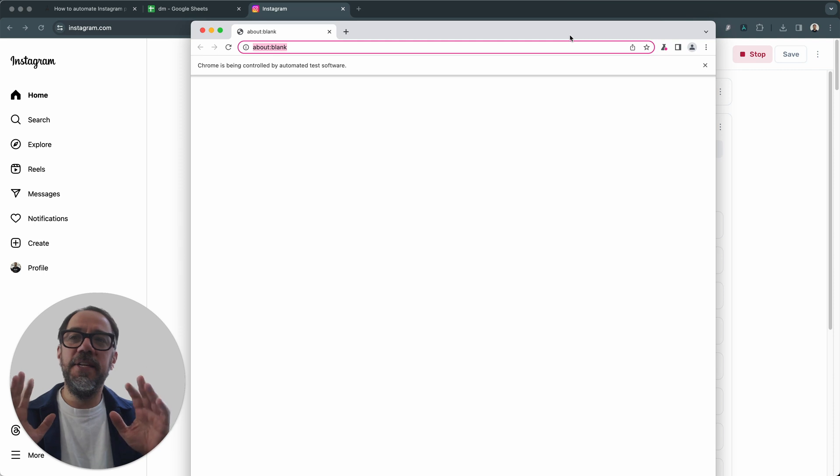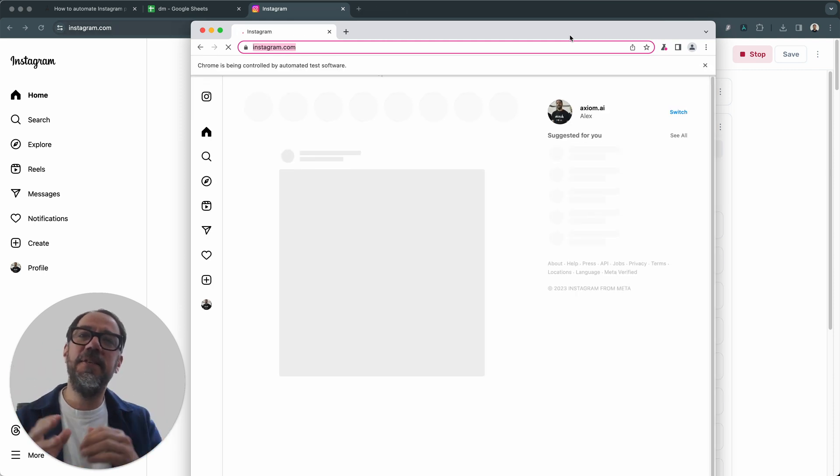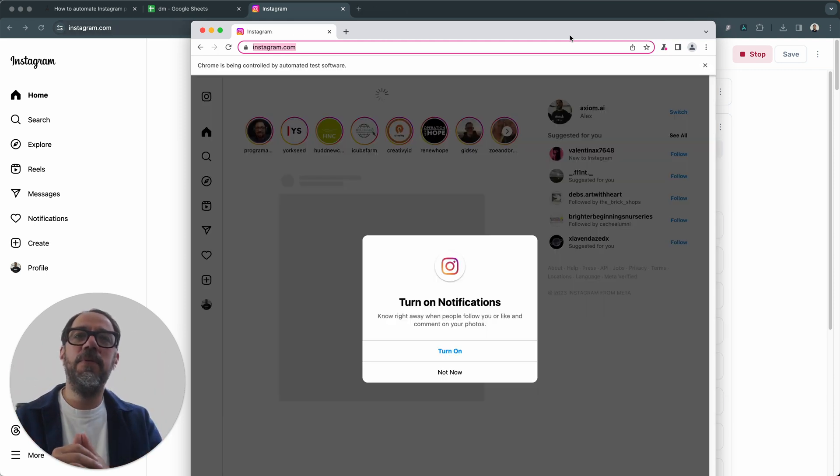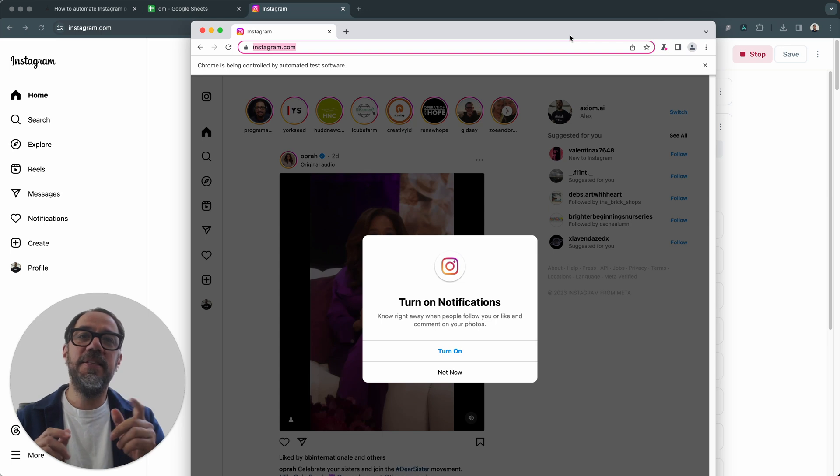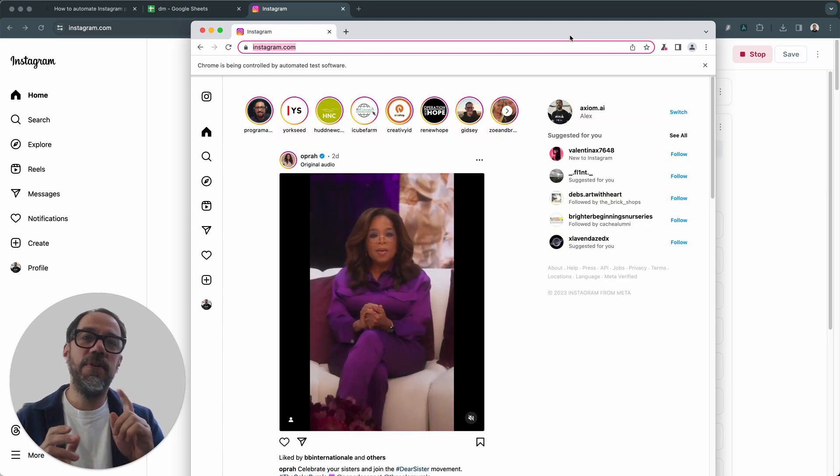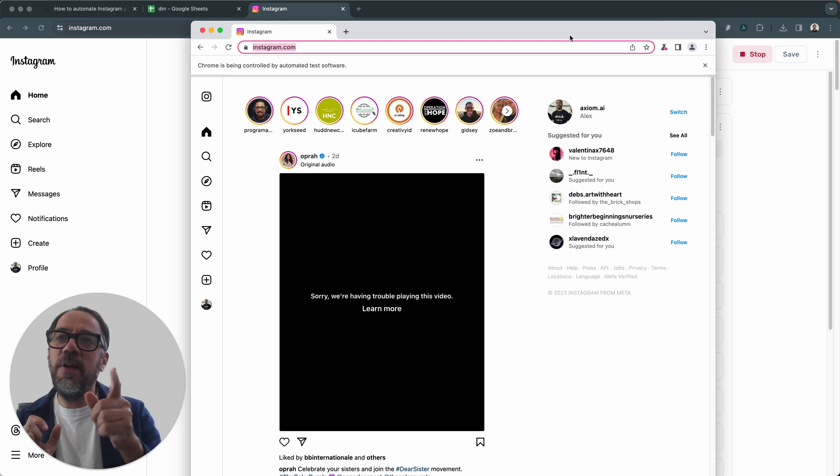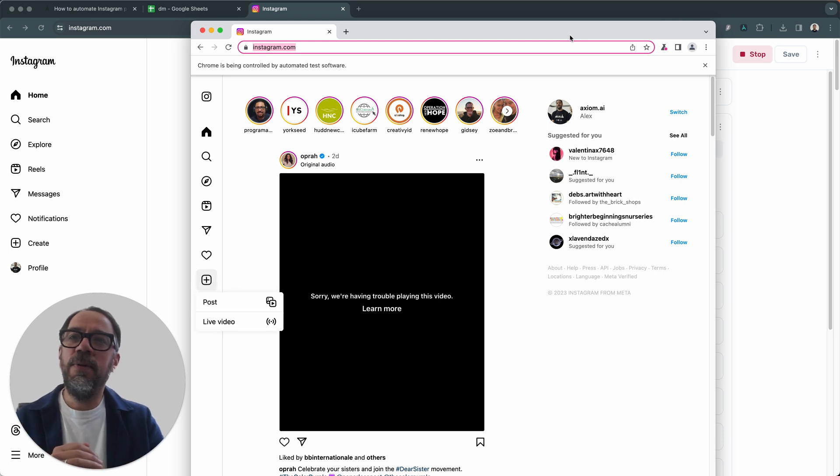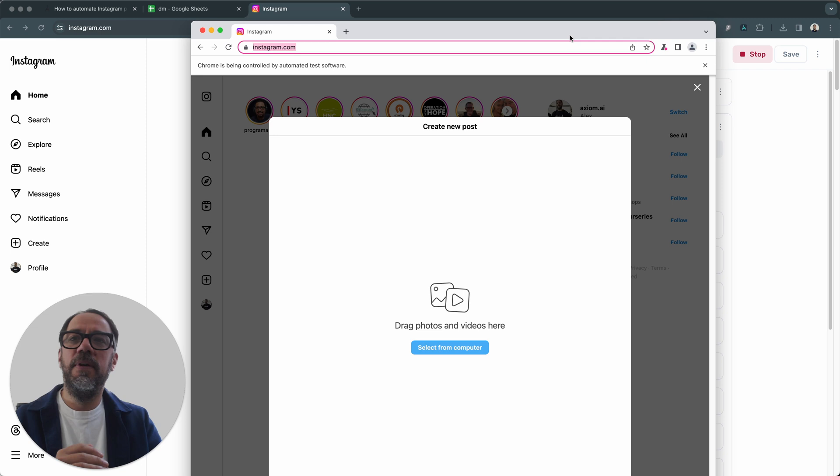I'm going to open up in the desktop runner. Here it is. My hands are here. I'm not doing anything. This is the automation working. This is the turn notifications off. We've just got to click not now. Next, we're going to click on the create button.